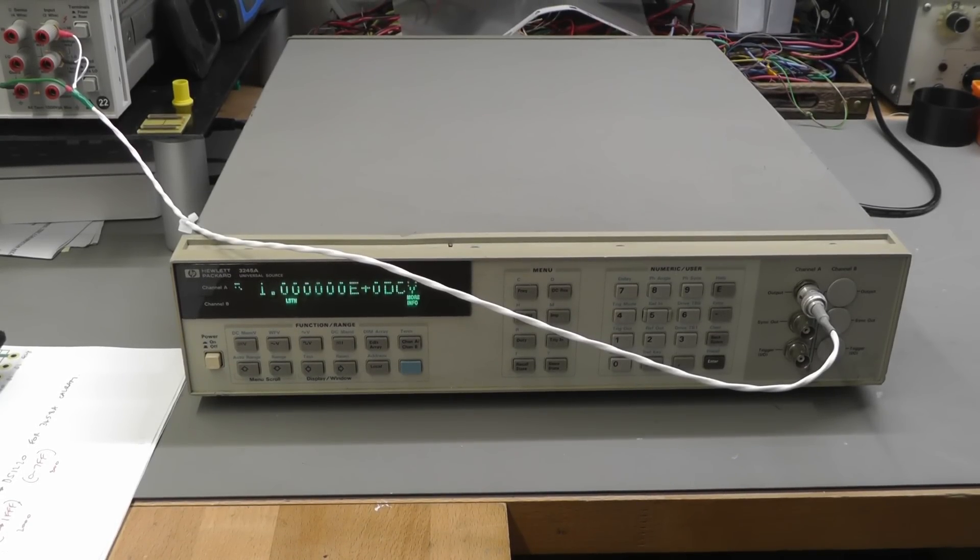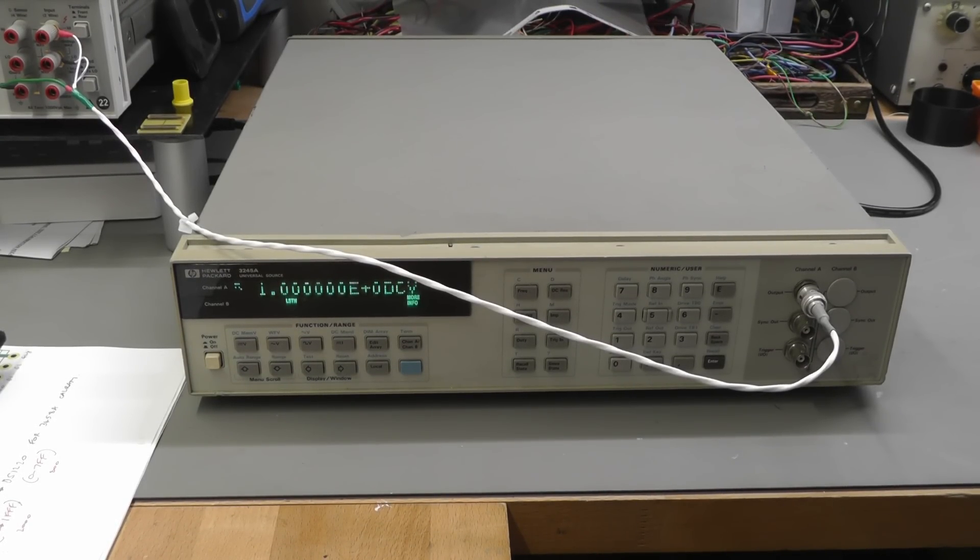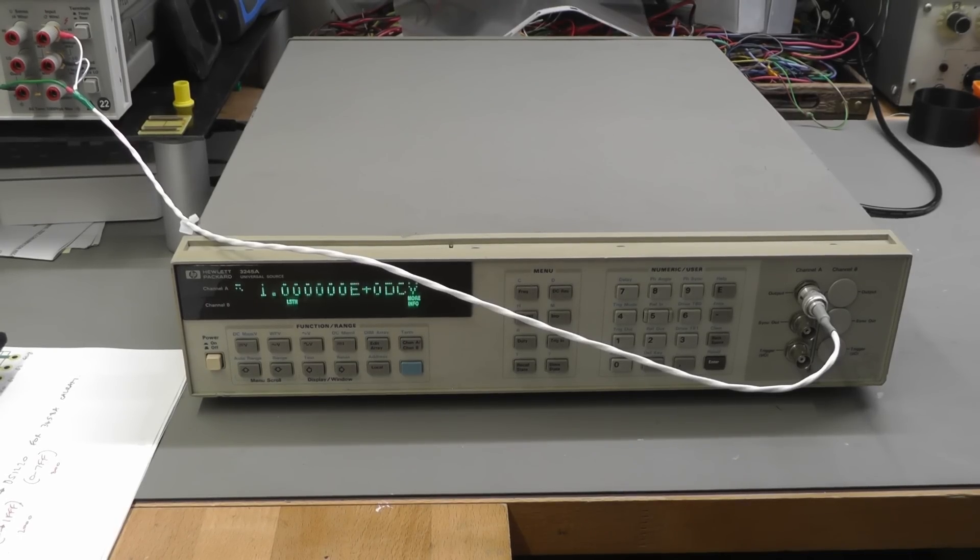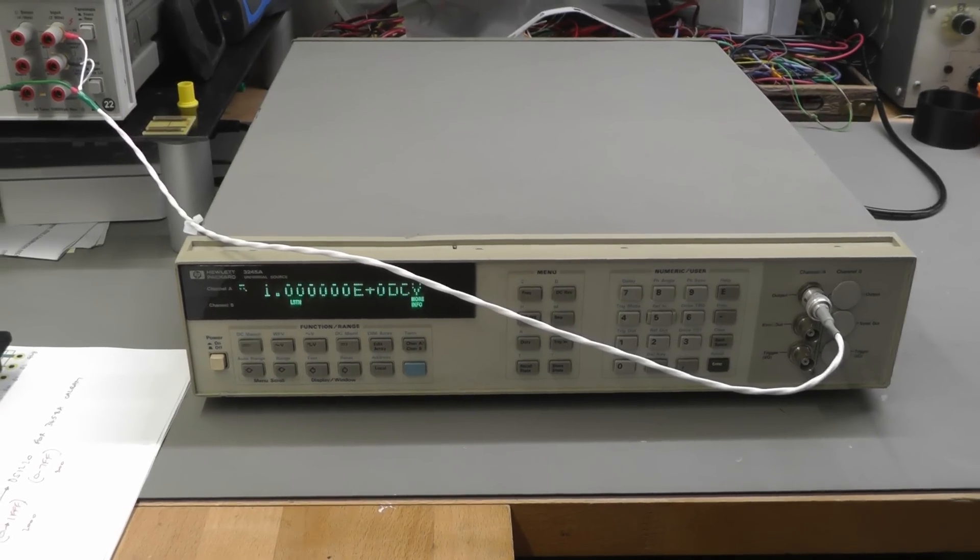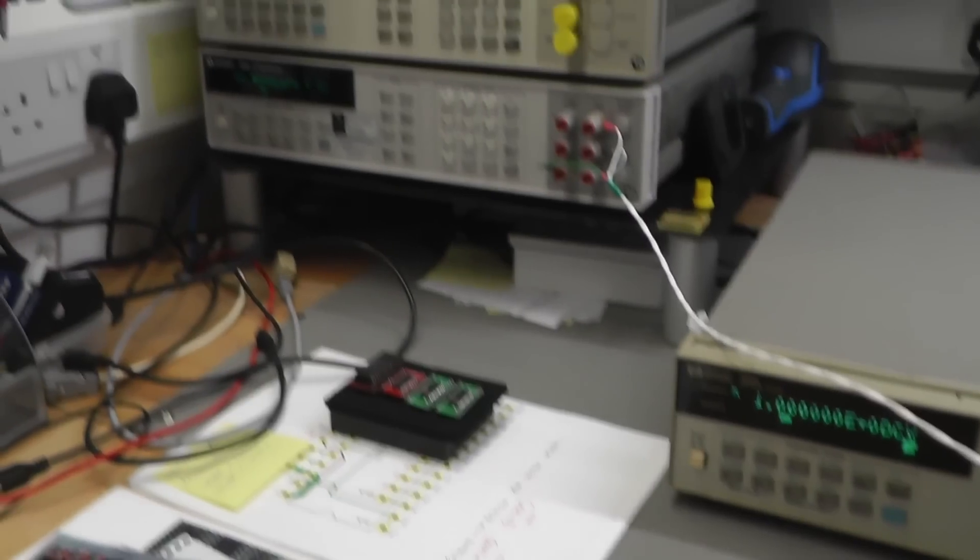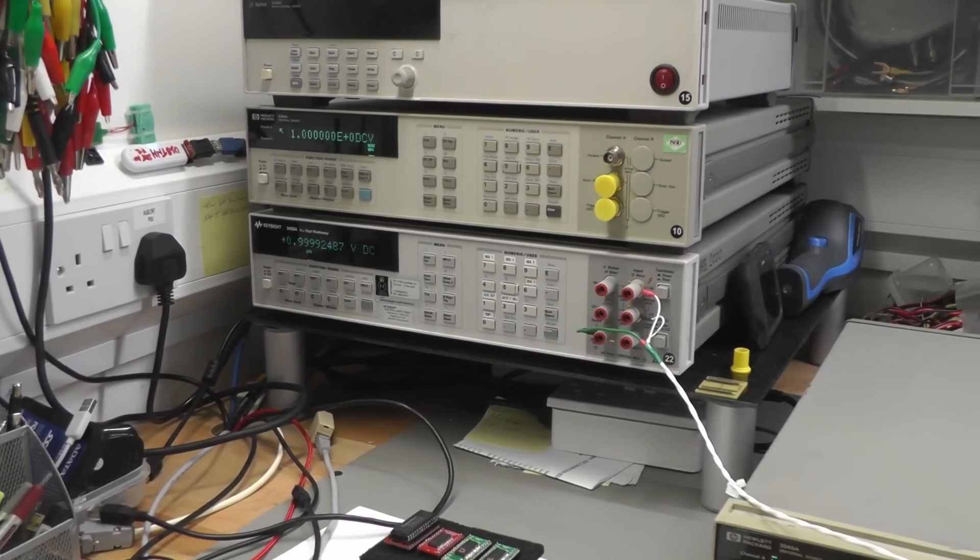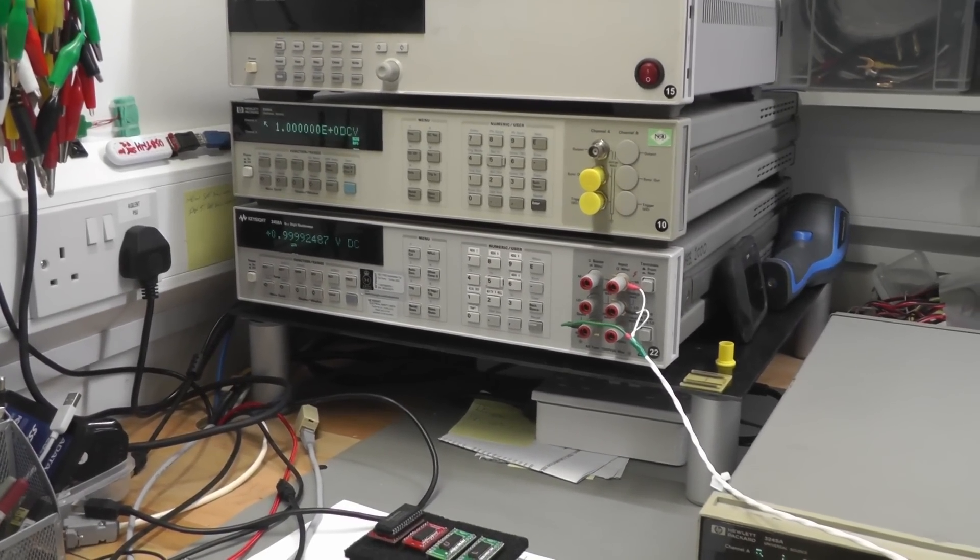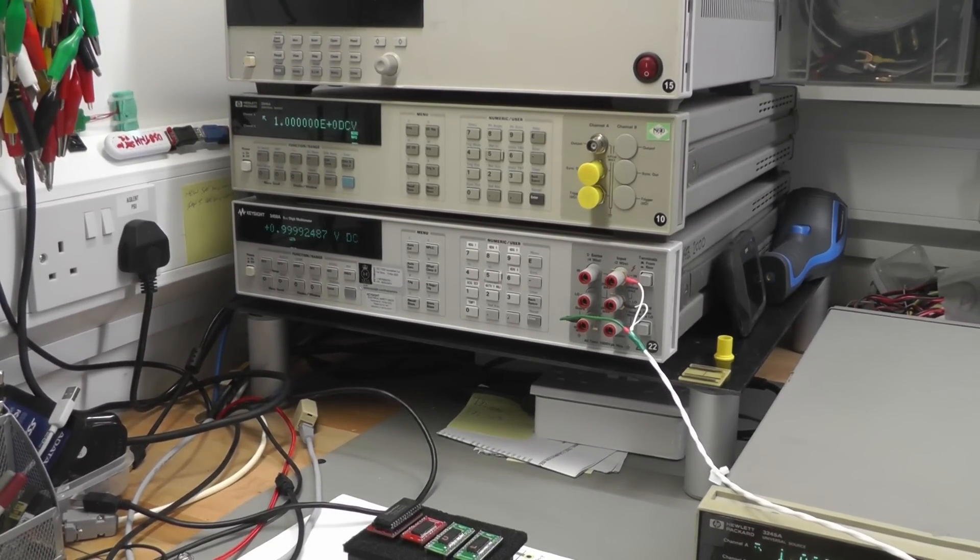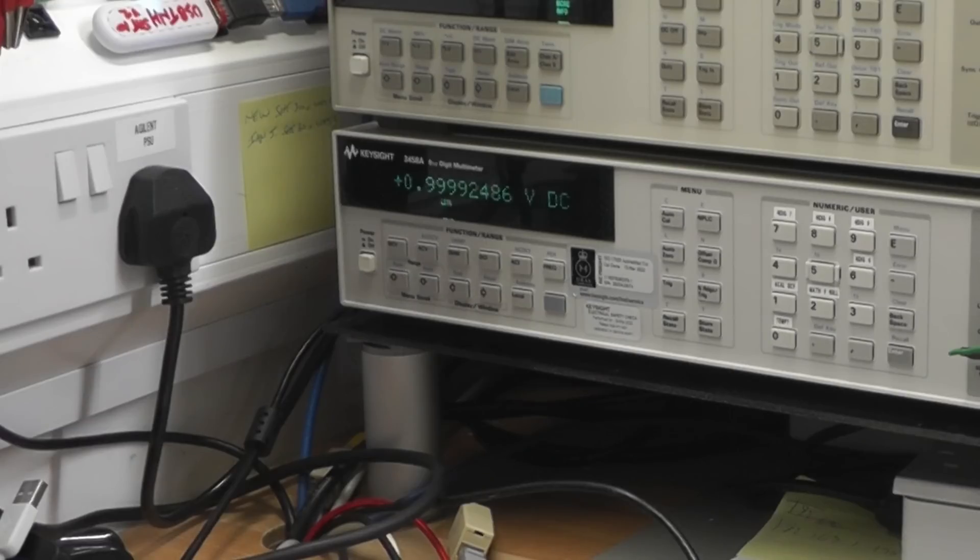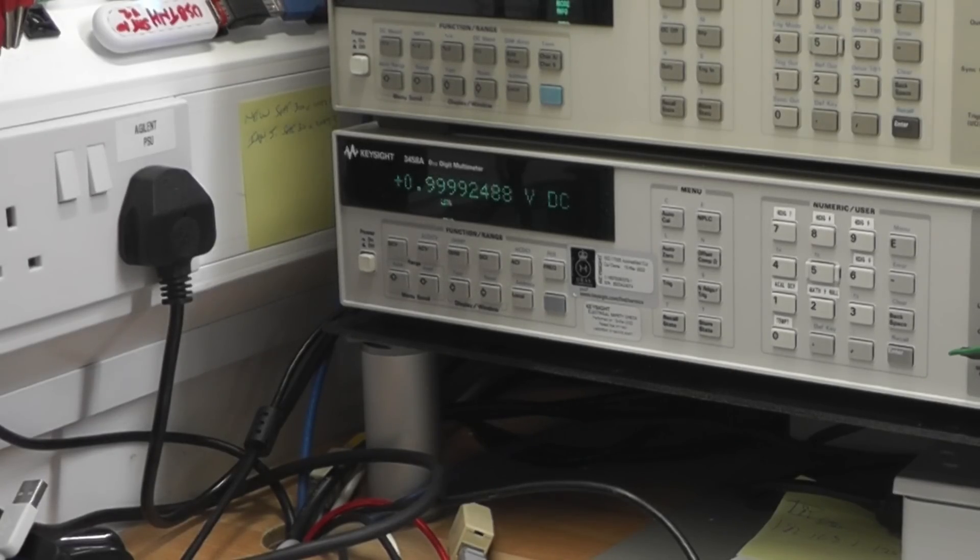Okay, here we are inside WinGPIB ready to connect to both devices—the 3458A and the 3245A over here. Channels 22 and 11 are already set. All I need to do is connect to both devices. So that's that done.